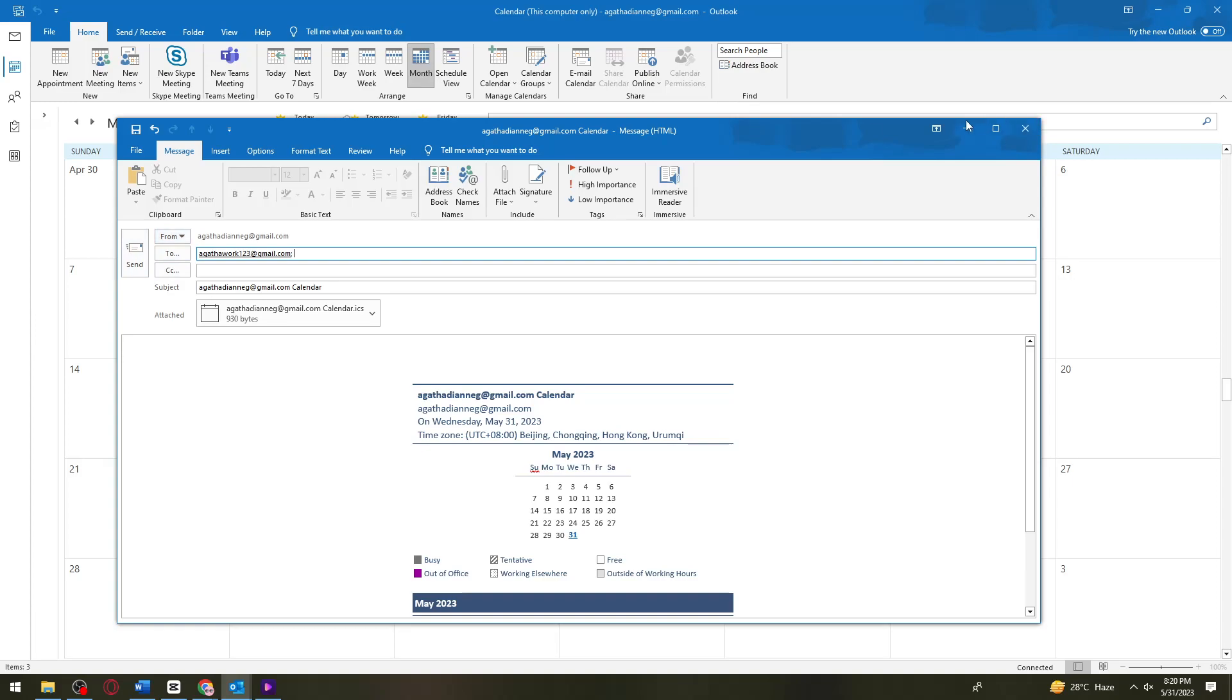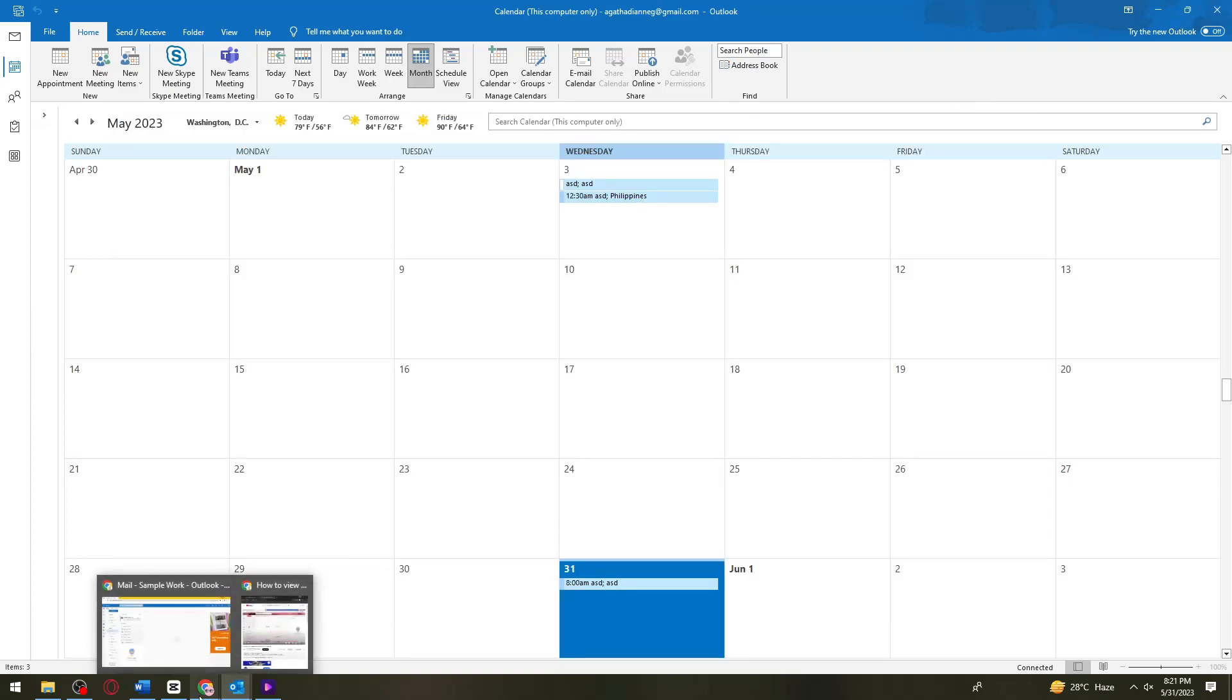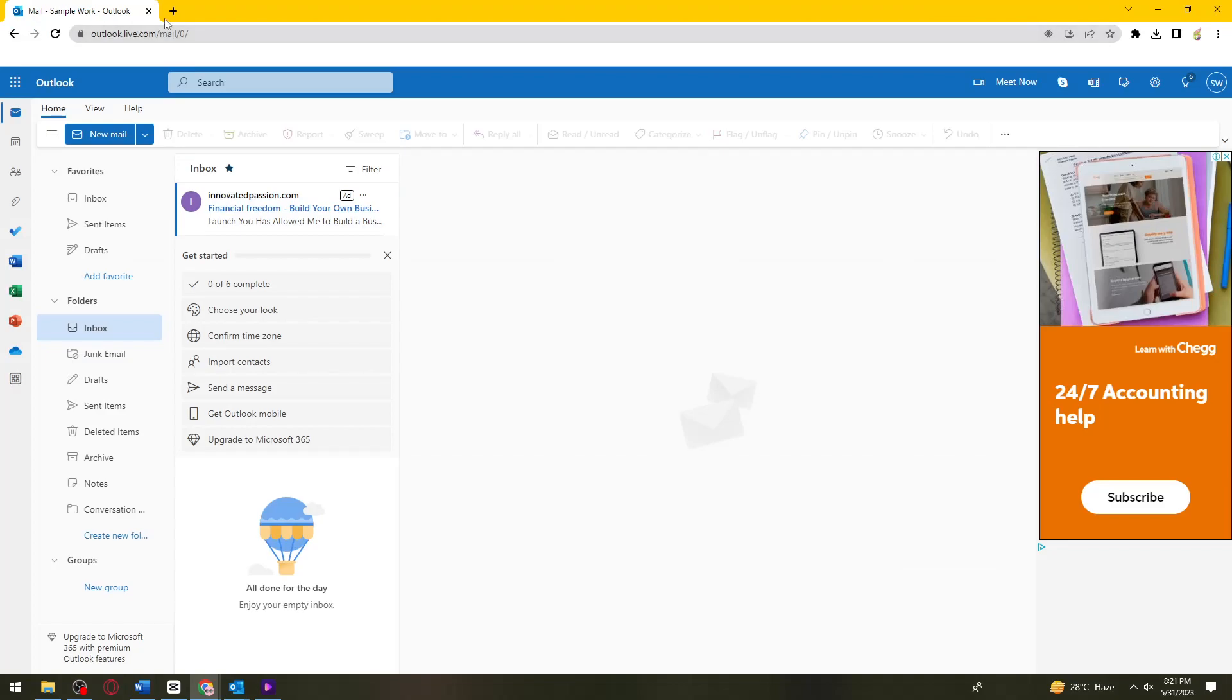Once you click on the send button, your friend should receive an email just like this one.